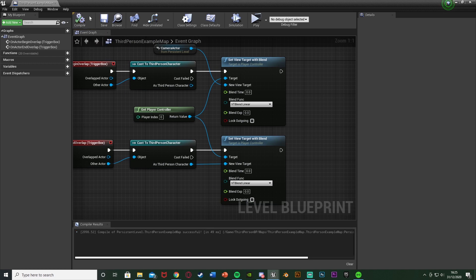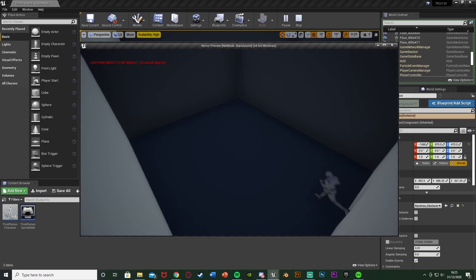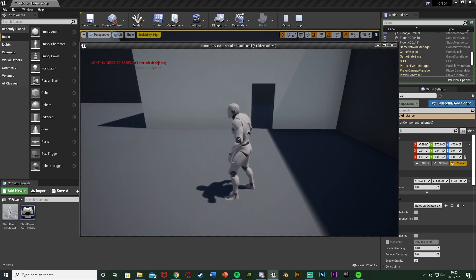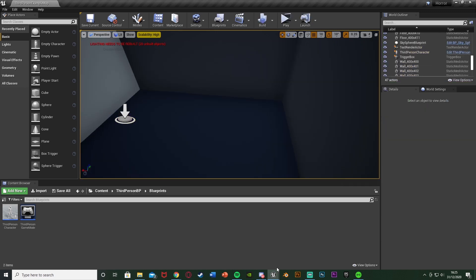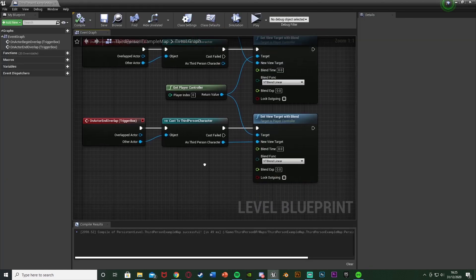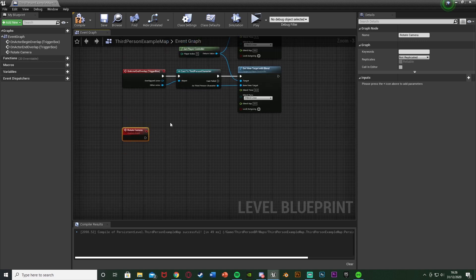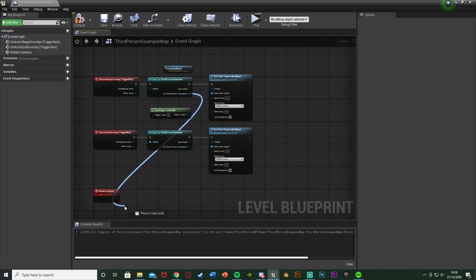That's all the code needed for the stationary camera. Compile, save, minimize, and hit Play. When we go in the room the camera is active and we can move around. When we leave, we go back to the normal camera — it works perfectly. Now I'll show you how to make the camera rotate and follow the player too. It's a quick simple add-on — right click and add a Custom Event, and call it 'Rotate Camera'.